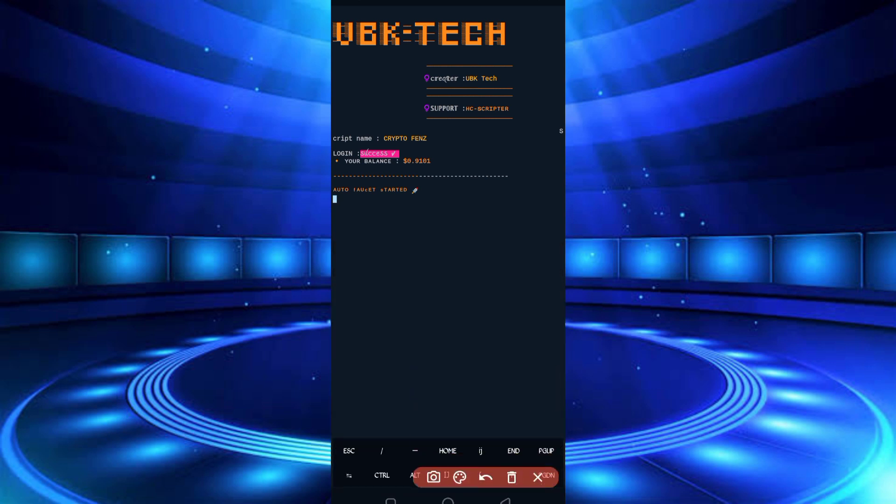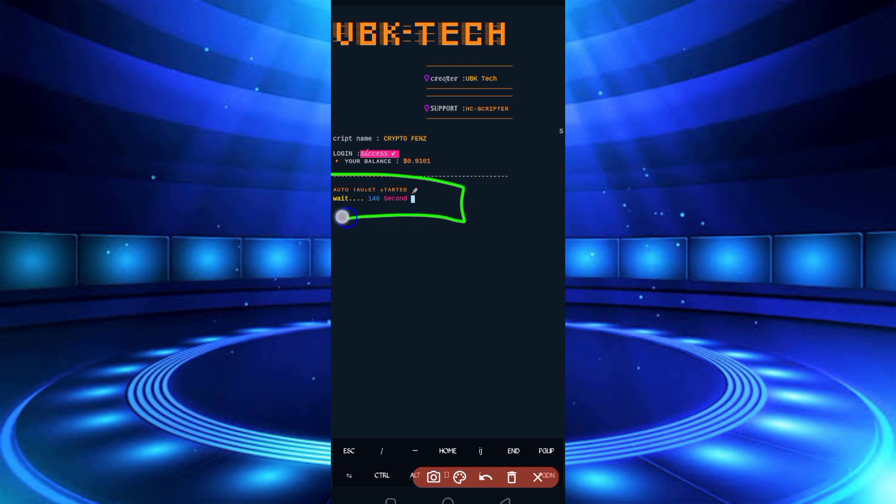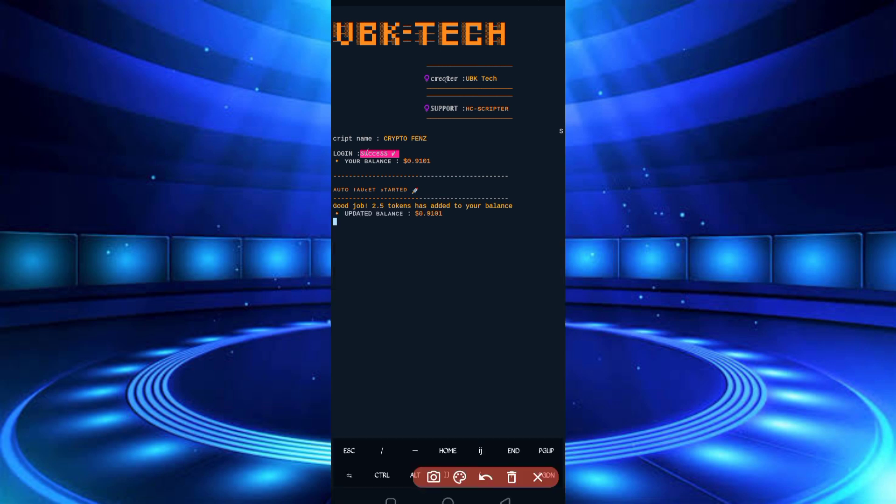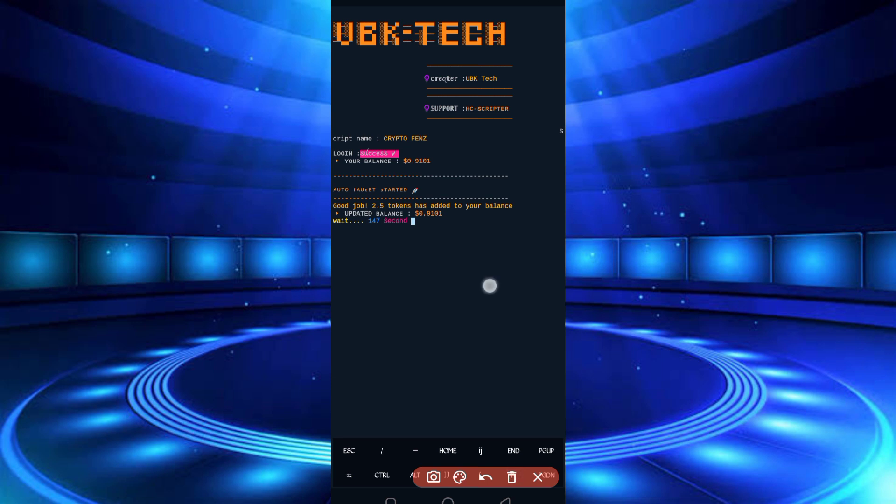So here you can see login success. You can see my account is connected. After FasterPay is started, timer is also started. So wait for the seconds. So here you can see 2.5 tokens added in my balance. Balance also increased, so the script is working successfully. If you want to watch more videos, then subscribe to my channel and press the bell icon to all for getting latest updates. Also like the video to motivate me. Allah Hafiz, bye bye, take care.